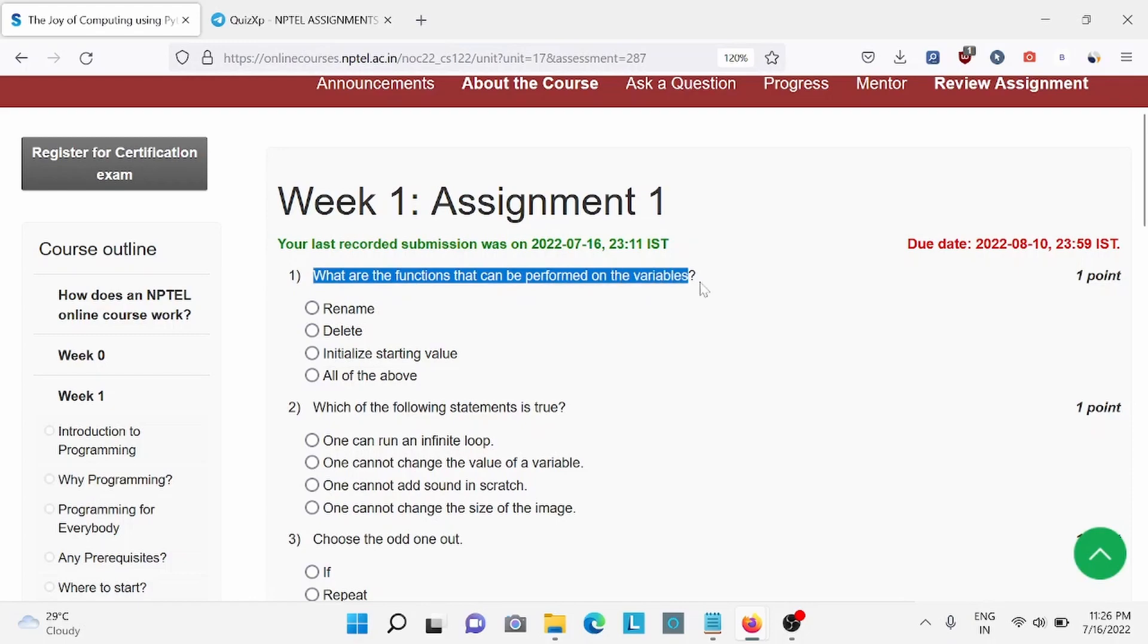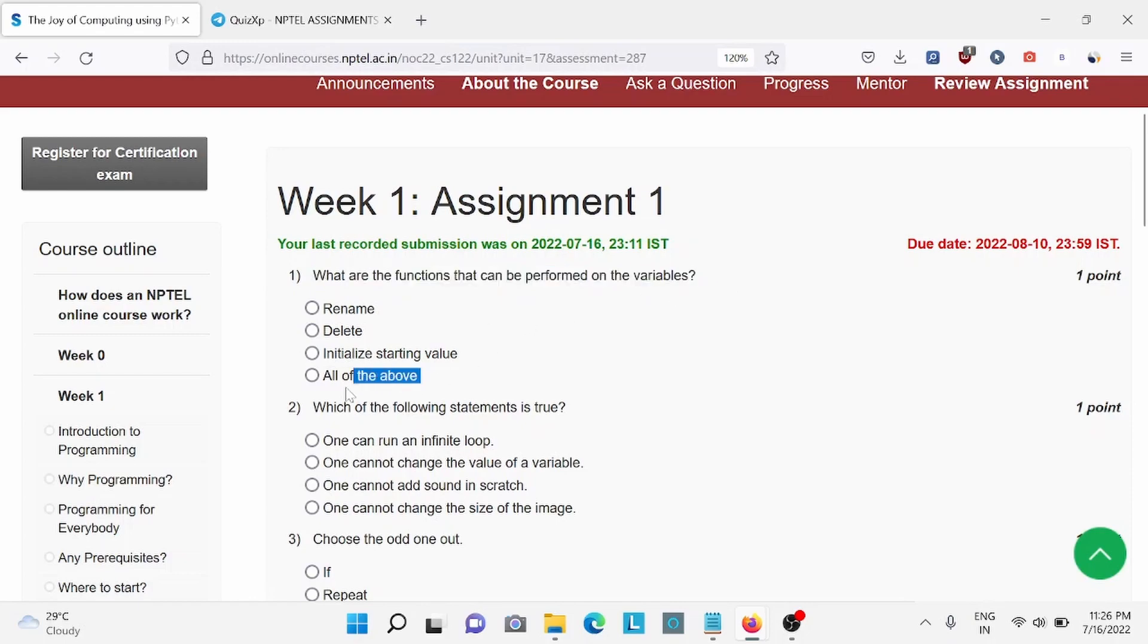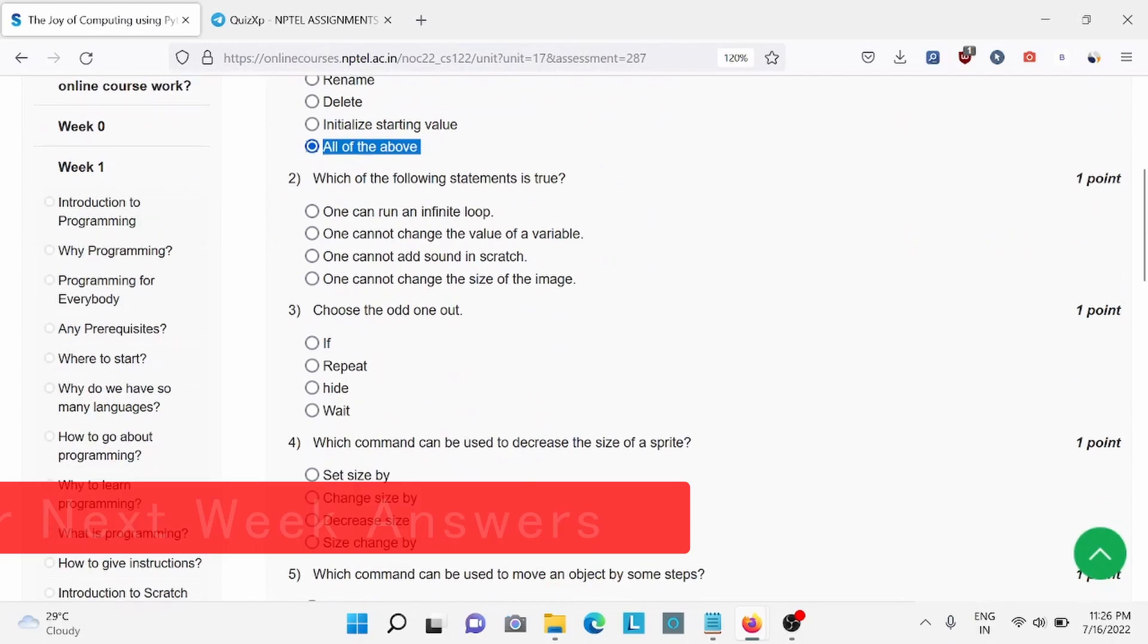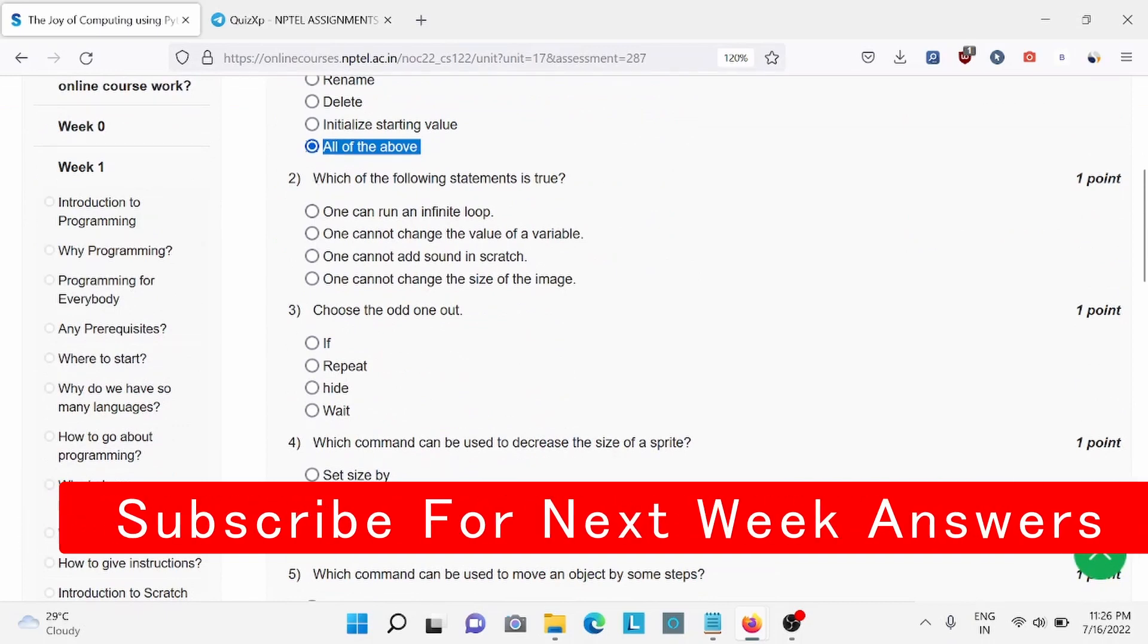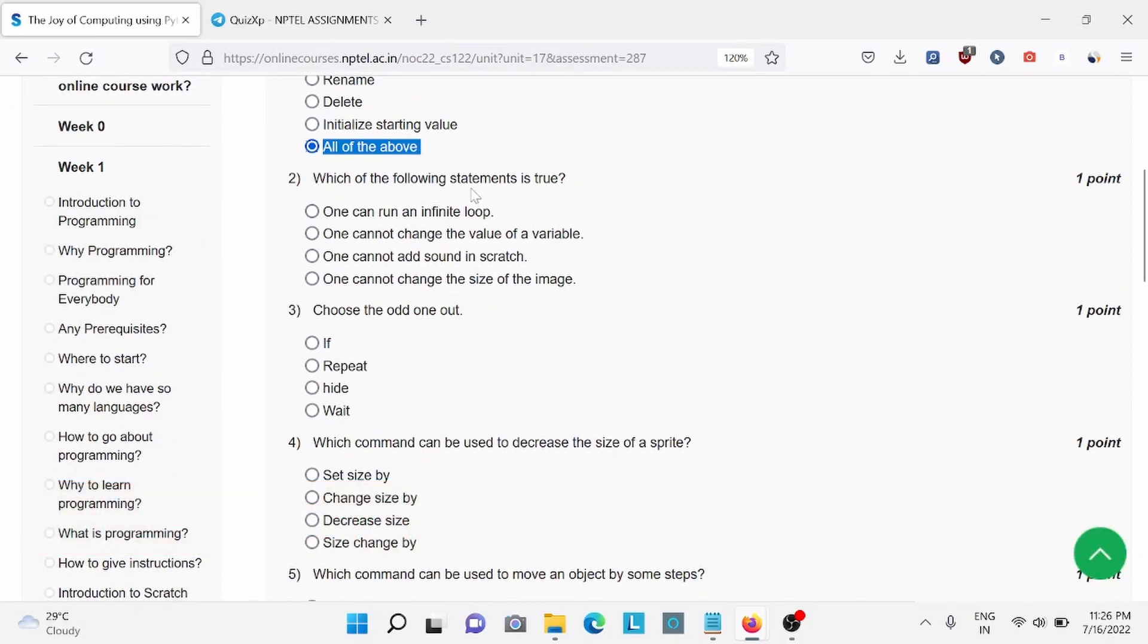What are the functions that can perform on the variables? For this, all of them is the answer. Question number 2. Which of the following statement is true? For this, option A is the right answer.